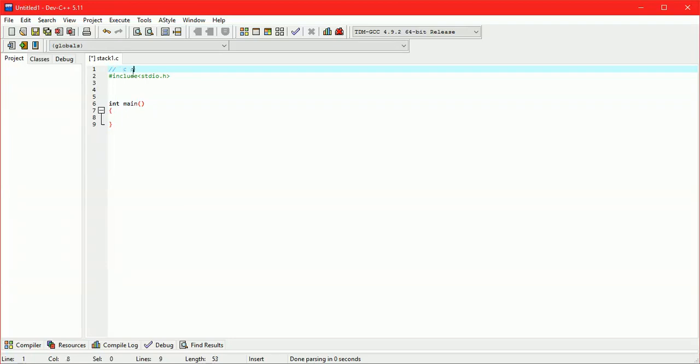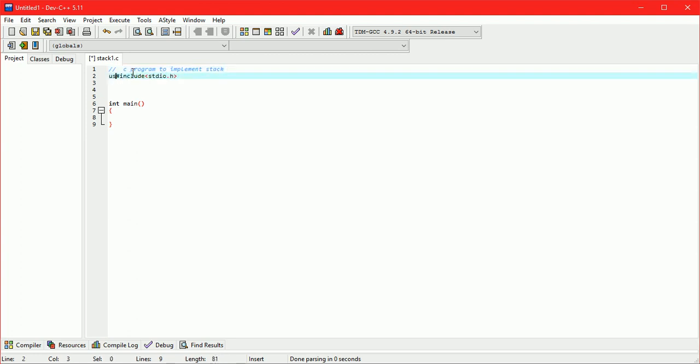C program to implement stack using array. Here we are implementing stack operations like push, pop, and display.